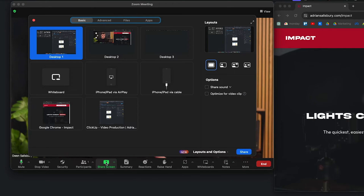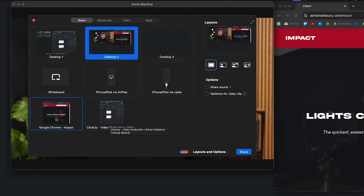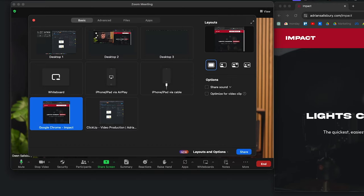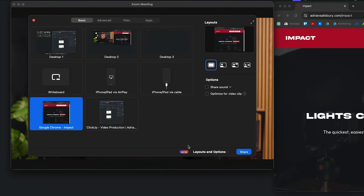When you hit Share Screen, this will now show all the options. If you hadn't changed the setting, it would just automatically start sharing. As you can see, there's Desktop 1 and Desktop 2. I don't want to share Desktop 1 — that could potentially have sensitive information on it, like my notes for the meeting. We want to make sure we have the option to choose what we're sharing.